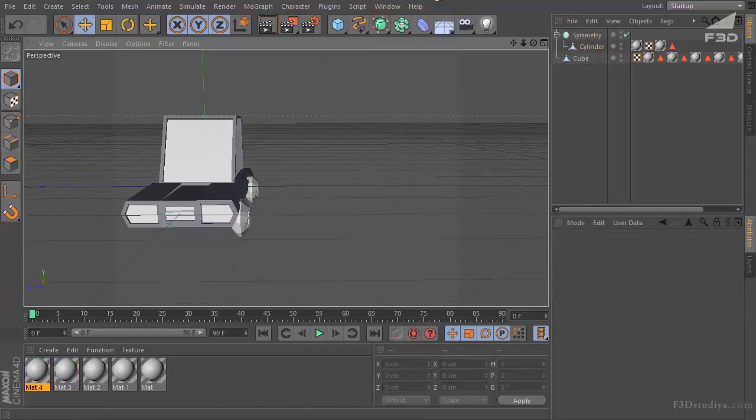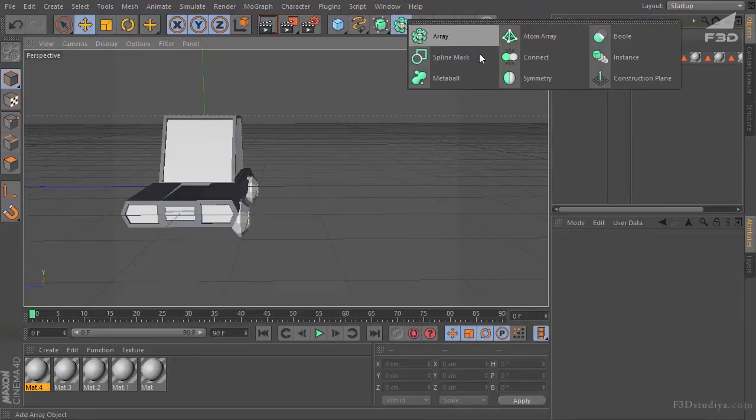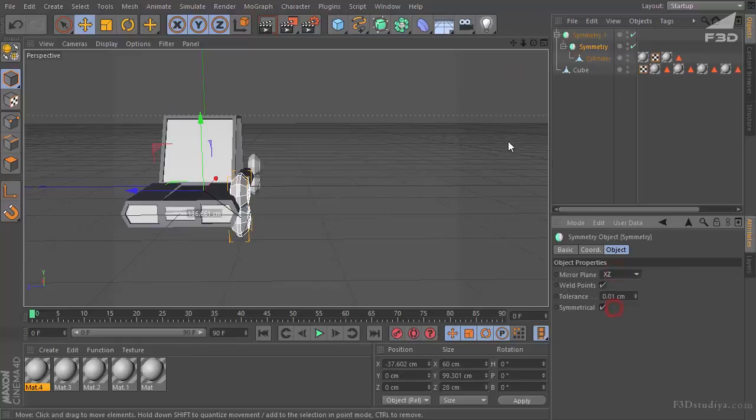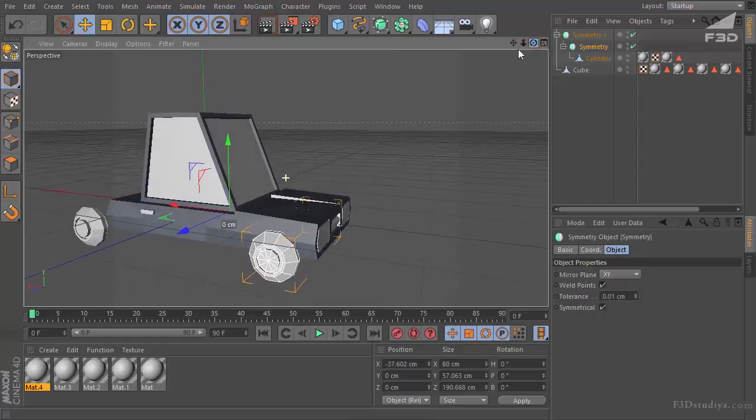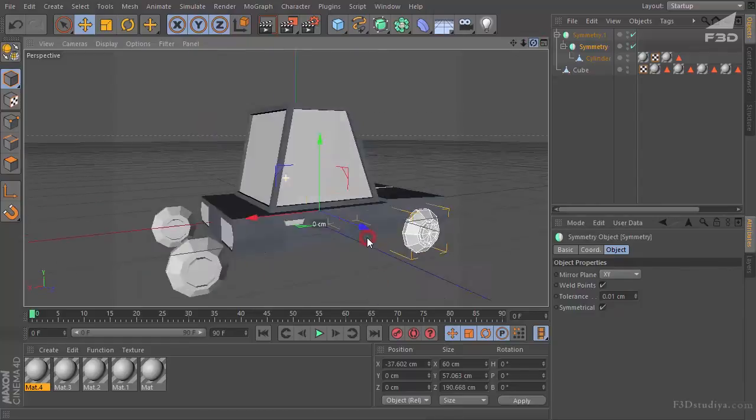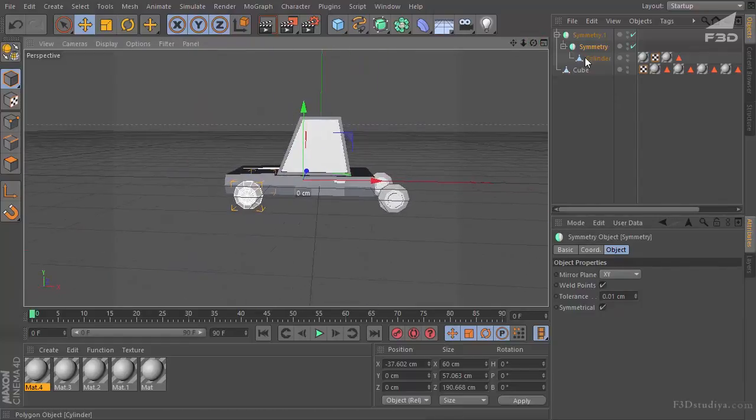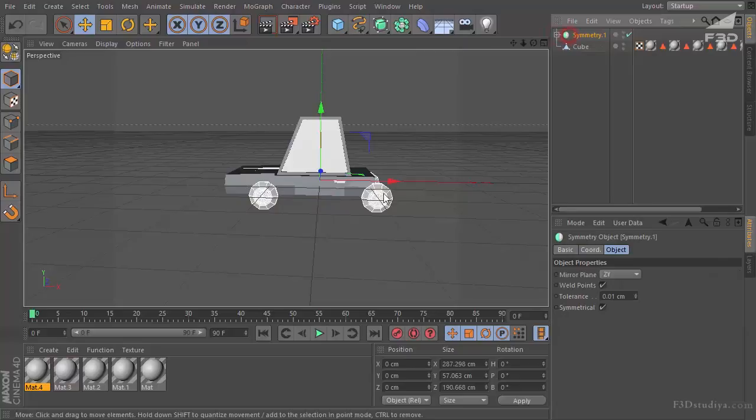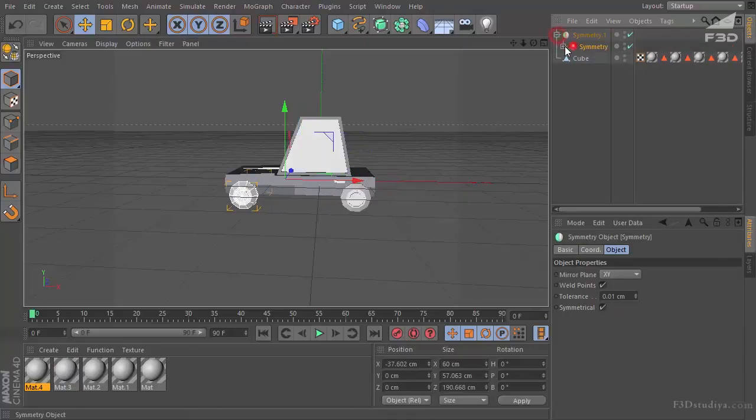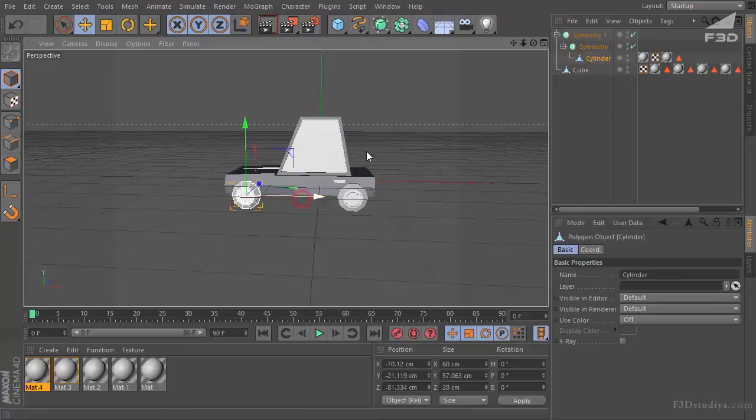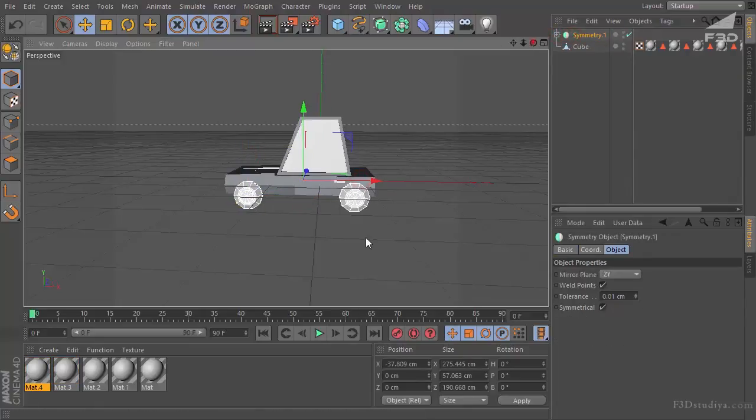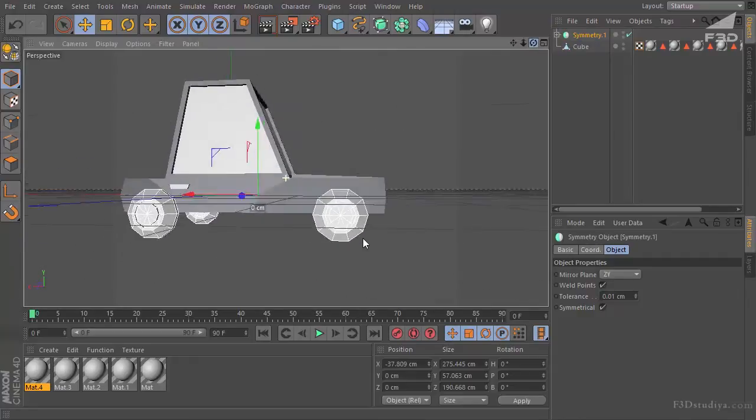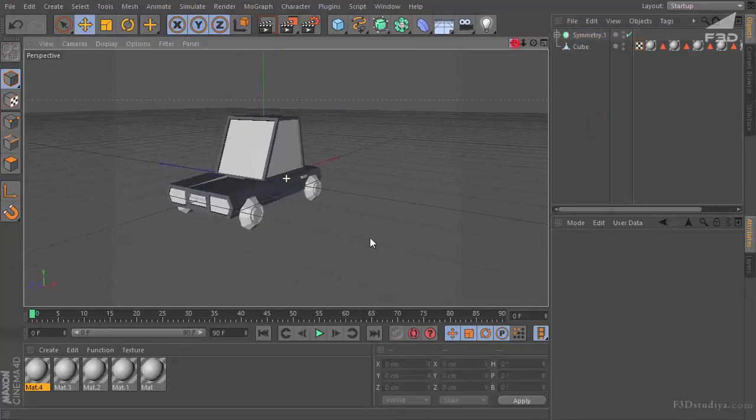Closer to the car respectively. Then choose one more symmetry object. And choose XY. Now they are symmetrically displayed. Move everything finally. And make it look nice. Not Rebecca. So.